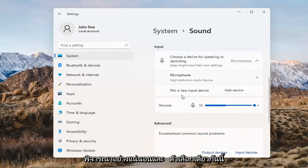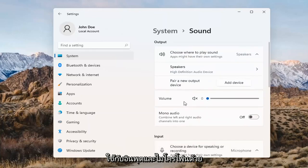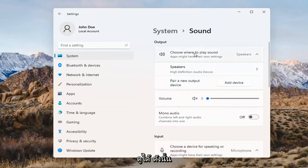The same options also apply for inputs and microphones too, so that's something you can take a look at.